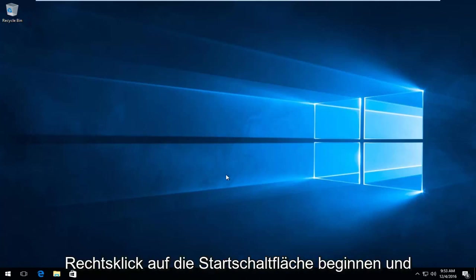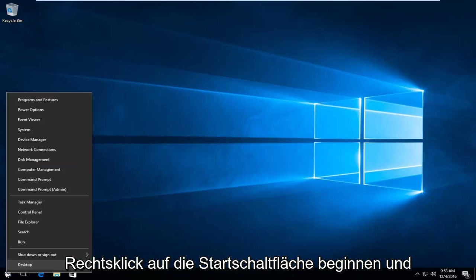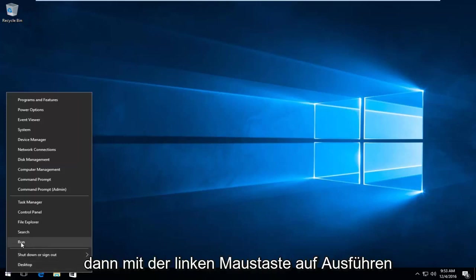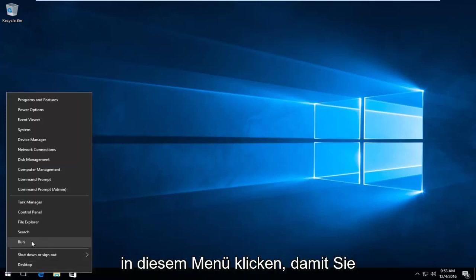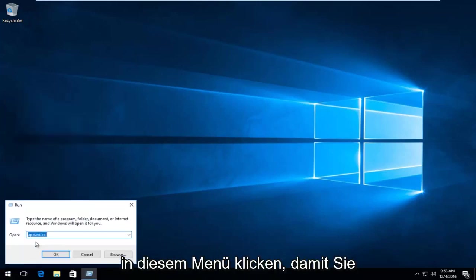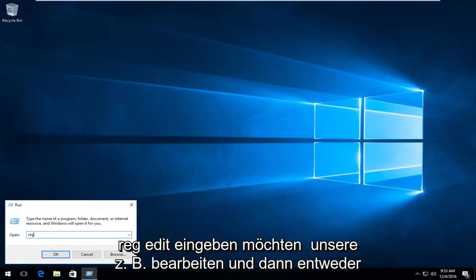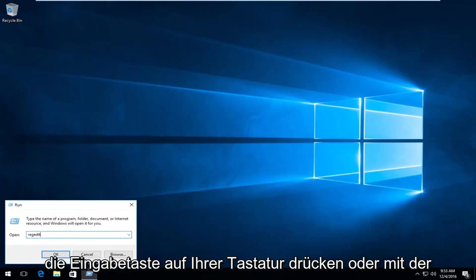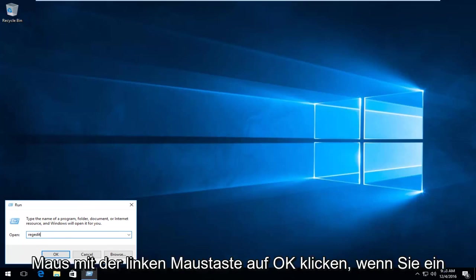So we're going to start by right-clicking on the start button. Then we're going to left-click on Run from this menu. So you want to type in regedit and then either hit Enter on your keyboard or, using your mouse, left-click on OK.